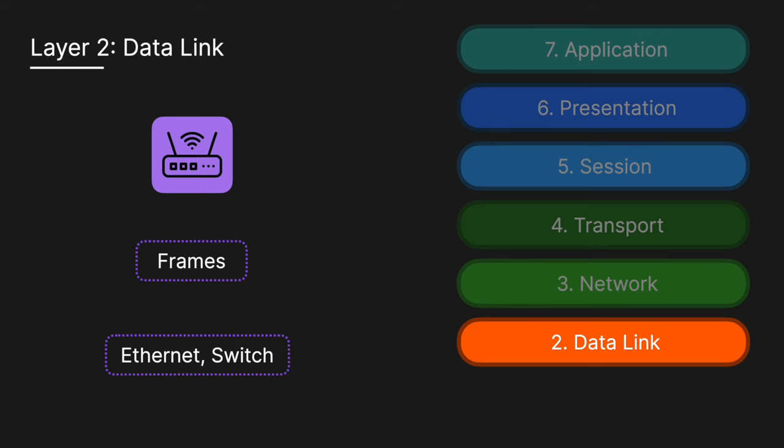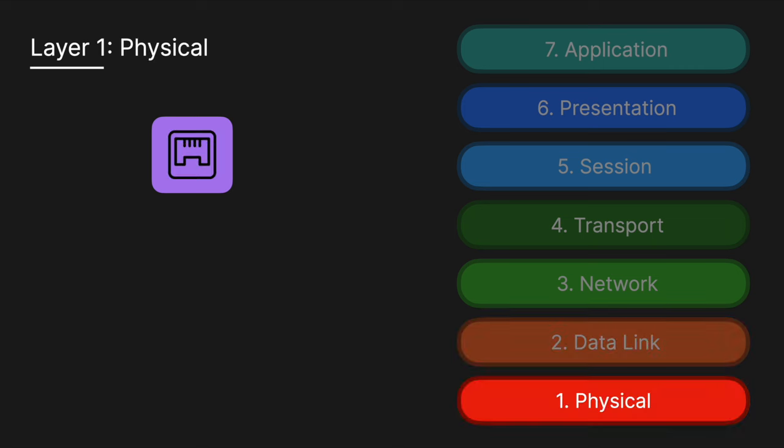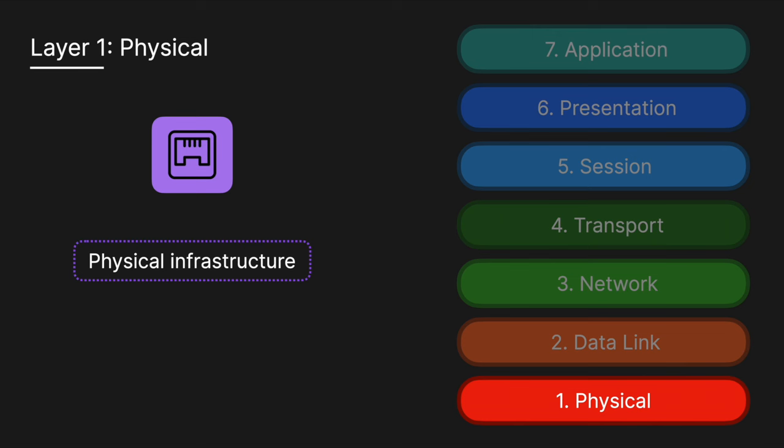Finally, we have Layer 1, which is the physical layer. Packets are converted into electrical signals, light impulses for fiber optic, or radio waves for Wi-Fi for transmission. It also defines hardware specifications, including voltage levels, cable types, and transmission rates.